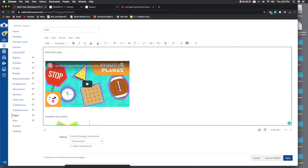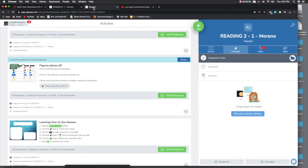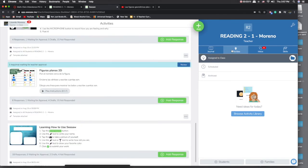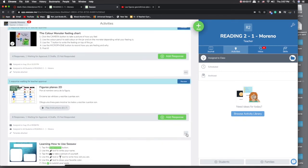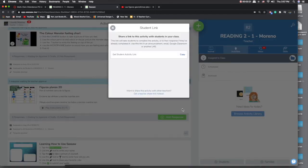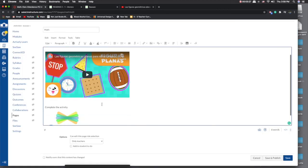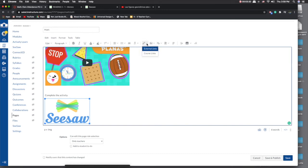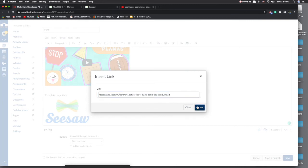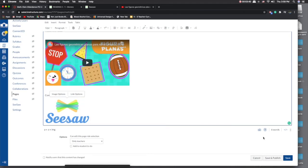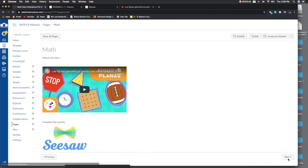Now I have the image here. Go into the Seesaw app and find the activity that's already assigned. Click on the three dots, select 'Get Student Link,' and copy the student link. Go back into Canvas, click on your image, click on the link — external link — and paste. Save it and publish it.